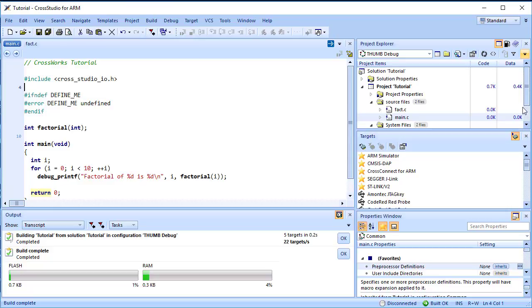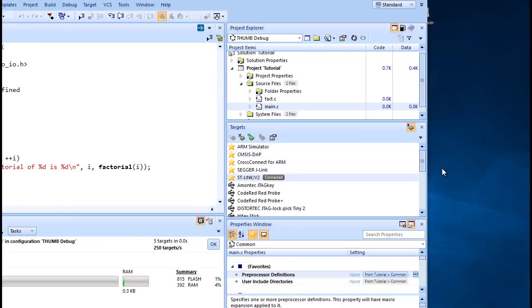The Project Explorer is very versatile. Not only can you display the code and data sizes for each element of a project and for the project as a whole, you can also configure it to show dependencies for a file.